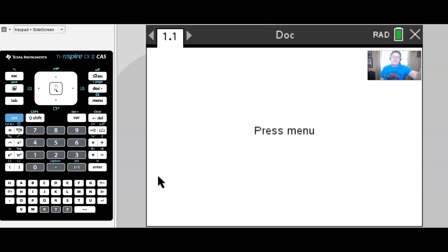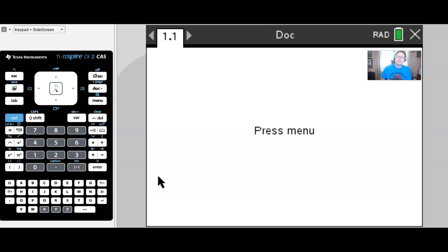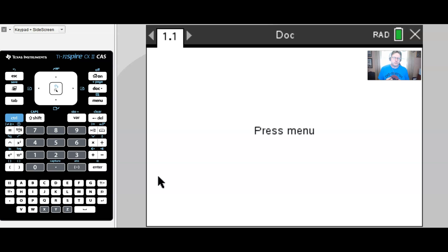We're working with the TI-Nspire calculator. This activity could work on a variety of different calculators — it can also work with Desmos. Don't think too much about the technology being used. If you're watching from outside of Avon, think about the actual mathematics I'm trying to have you remember from college algebra, pre-calculus, or algebra 2.